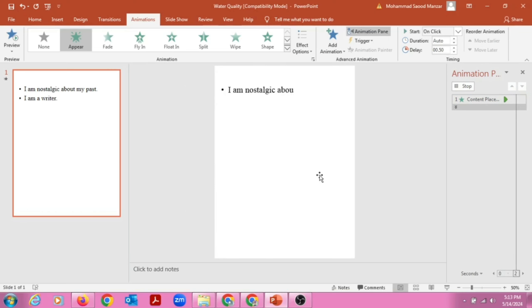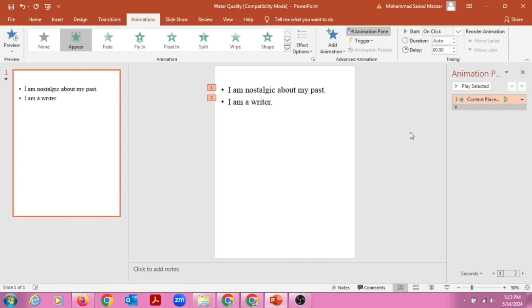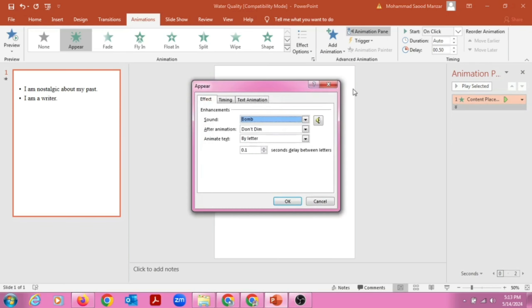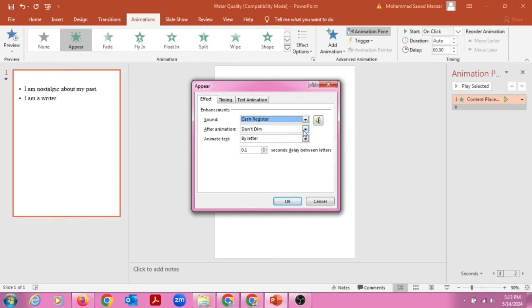You can see now, for example, we want to make more changes on the Effect Options. And then we will change then.